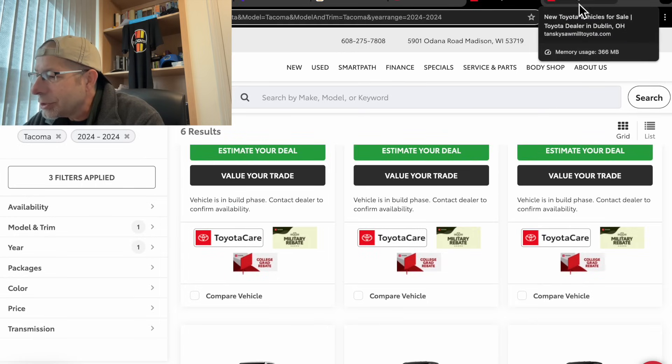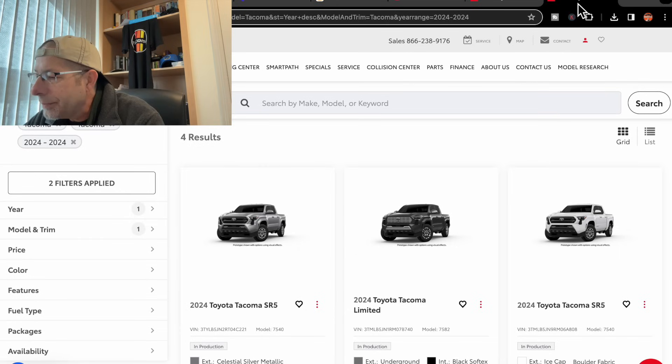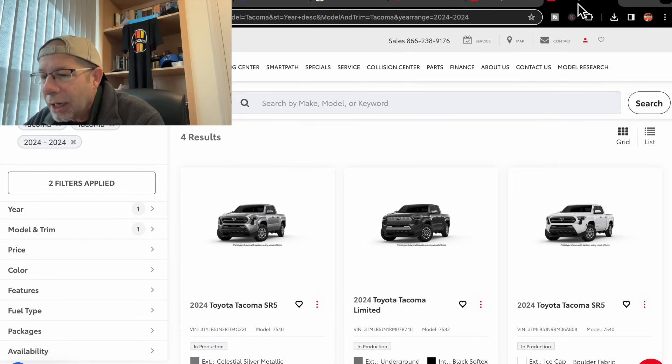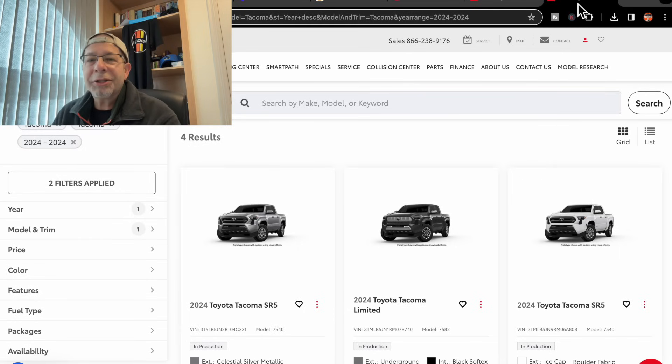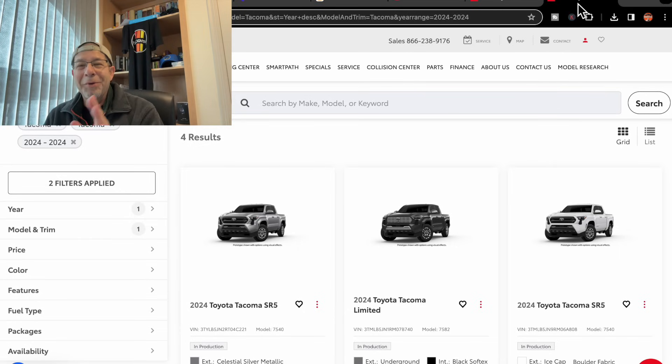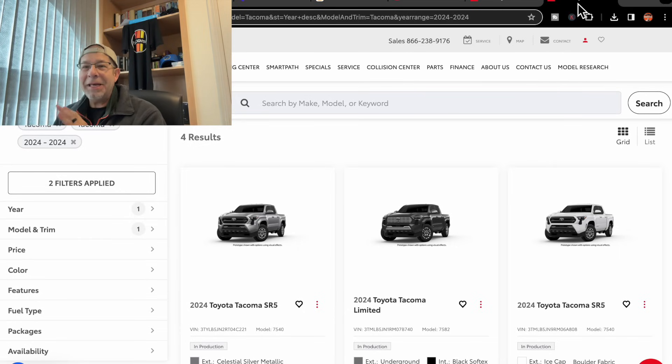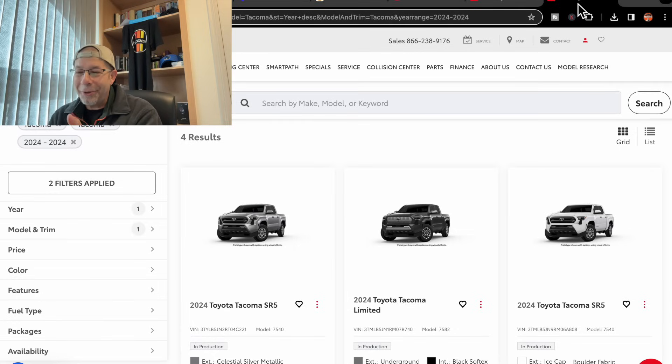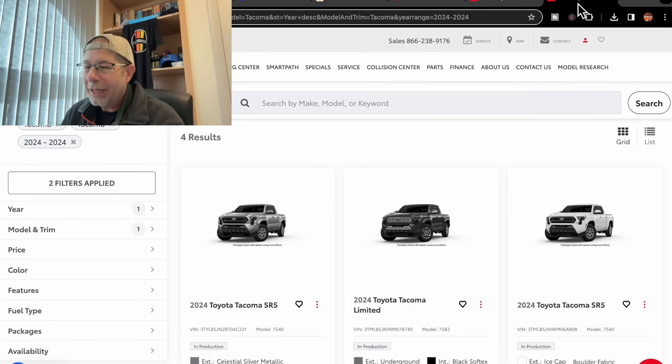Now, let's check this other dealership. This one is a dealer called Tansky. I'm familiar with this dealership. I've been there many times. I've bought Toyotas from this dealership. It's in Columbus, Ohio.